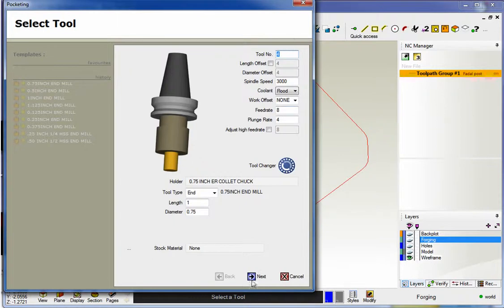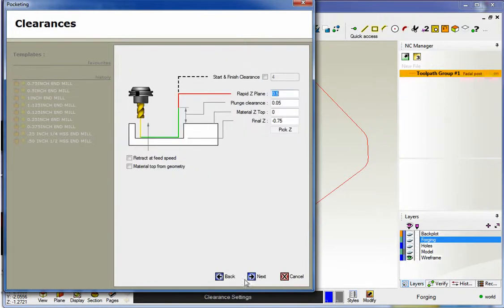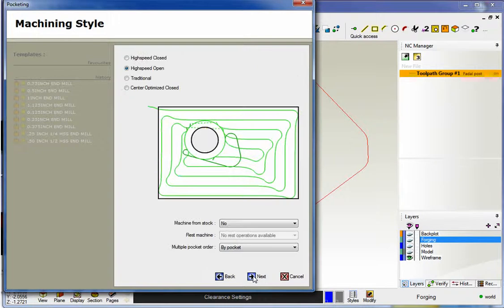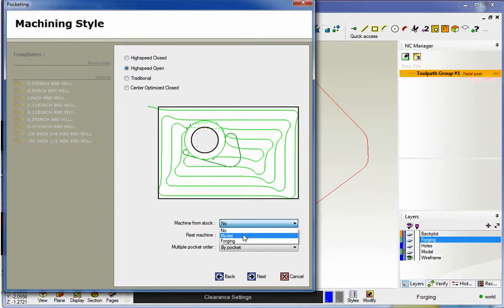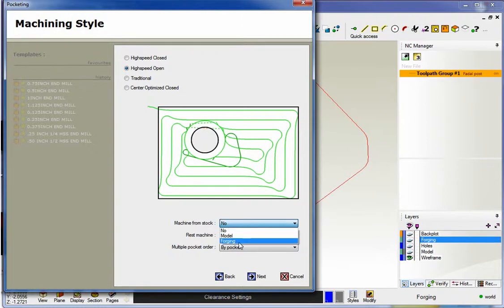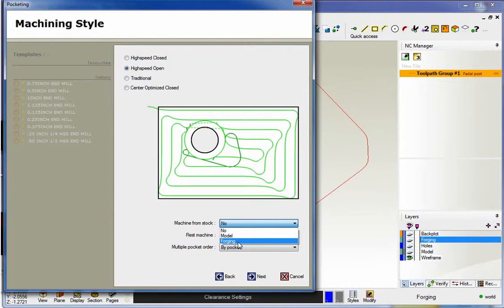Not too worried about speeds and feeds right now for this. The depth of cut looks good at minus point seven five. I'm going to use high speed open. And if you look down here there's a new option for mill expert called machine from stock. If I click on this little arrow this is going to display every layer that contains a solid model. So which layer do we want to use to account for when we're roughing? Well I want to select the forging layer. So I'll select forging.